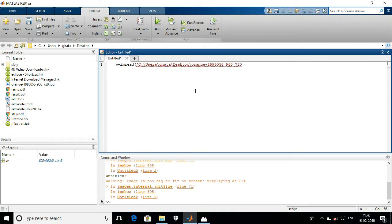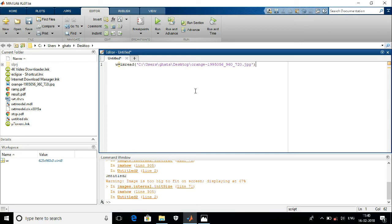And also mention the format of the picture. In this case my format is JPG. Close the single quote and close the single bracket. Now here you have to give the semicolon. Semicolon is used to end the statement.